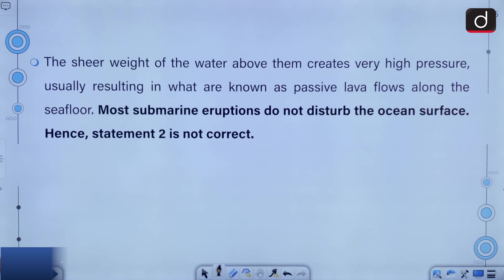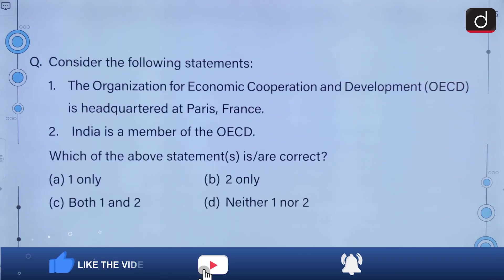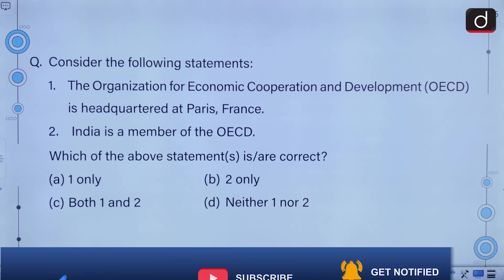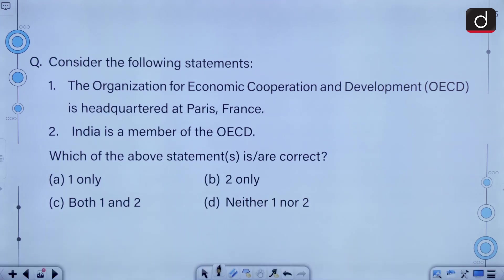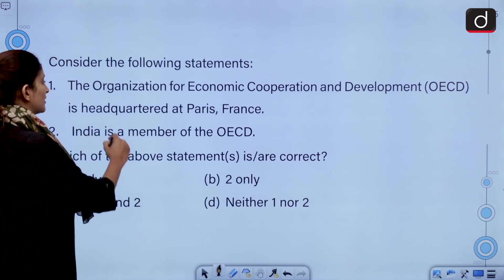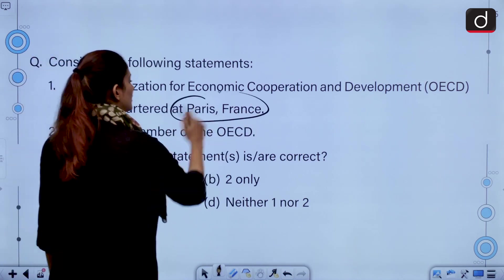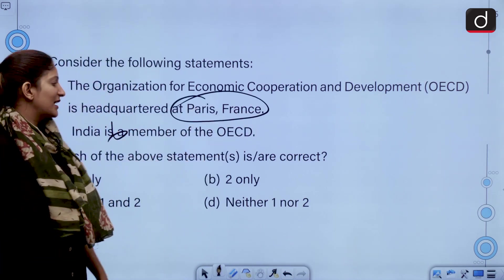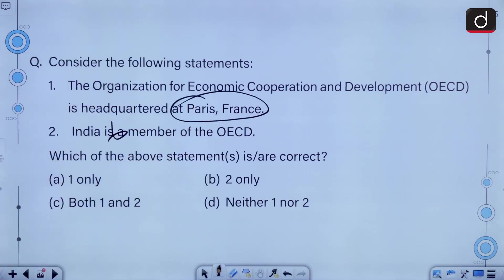Consider the following statements. The Organization for Economic Cooperation and Development is headquartered at Paris, France. India is a member of the OECD. India is not a member of the OECD, so the second statement is incorrect. Yes, the OECD is headquartered at Paris, France — first is correct, second is incorrect. The correct answer is option A.